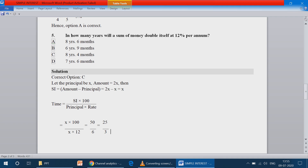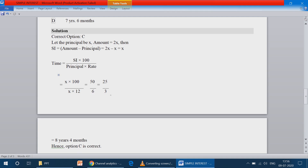We cannot cancel further since 25 and 3 are not divisible by the same number. Converting 25 by 3 to years: 8 threes are 24, remainder is 1. So we get 8 years and a remainder of 1. The remainder 1 divided by 3, multiplied by 12 months, gives 4 months. Therefore: 8 years 4 months. And hence option C is the correct answer.